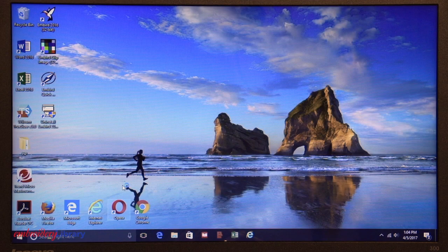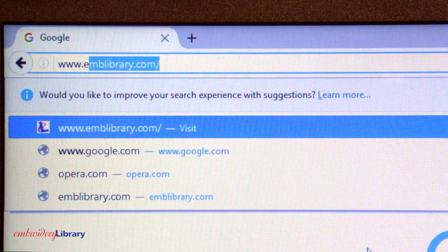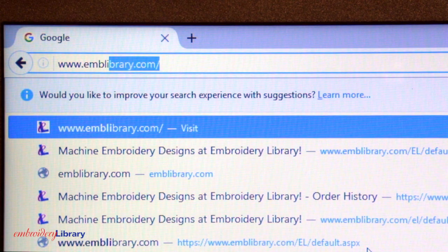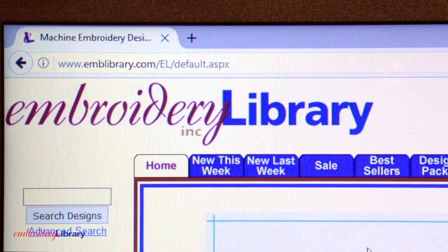Here's how it's done using Firefox. First, open your browser. A browser is a computer program used to access internet websites like Embroidery Library. To open your browser, double click on the icon. Enter in our website at the top of the browser, www.emblibrary.com.